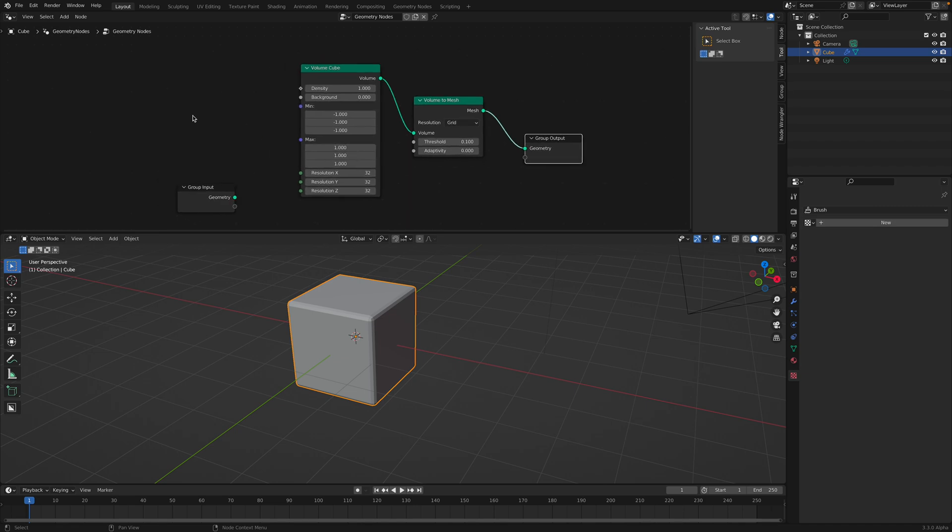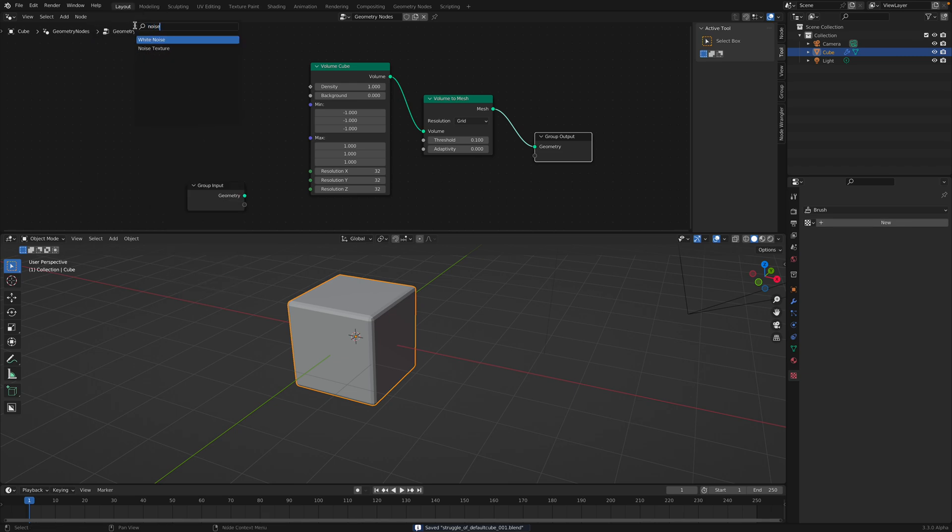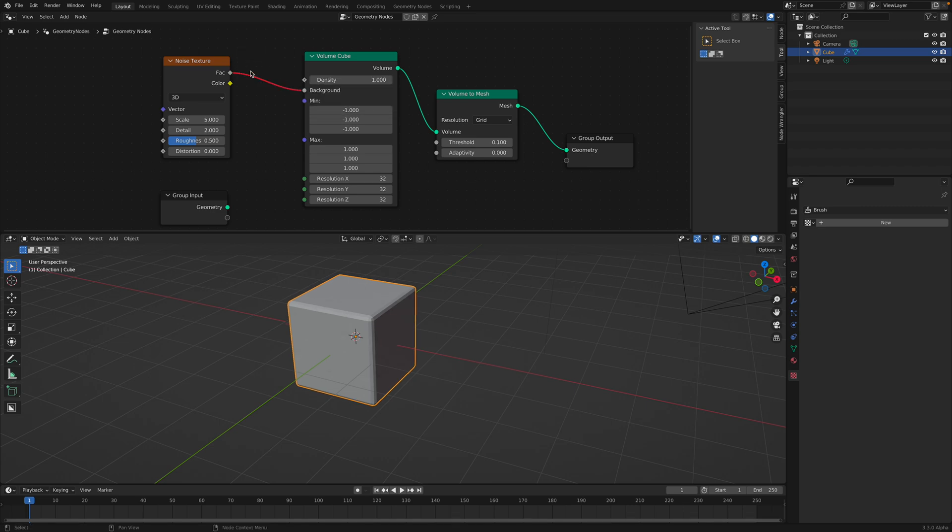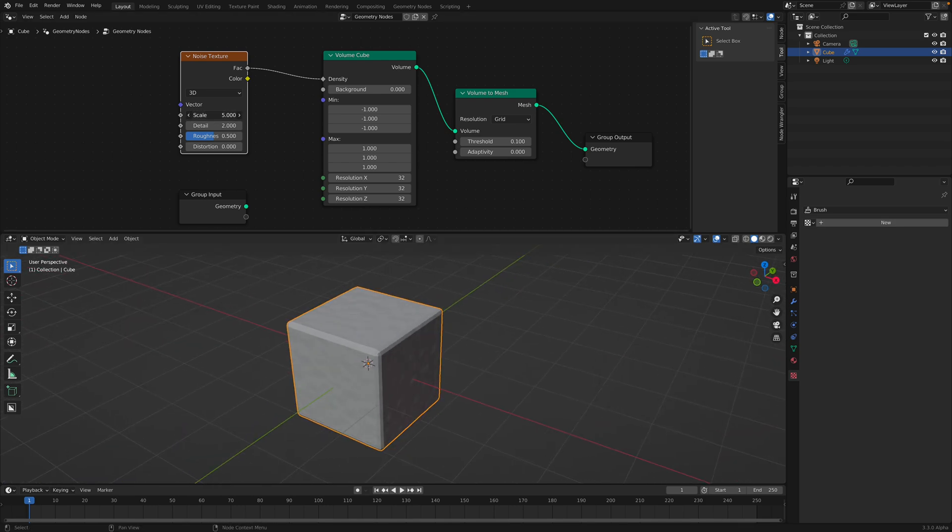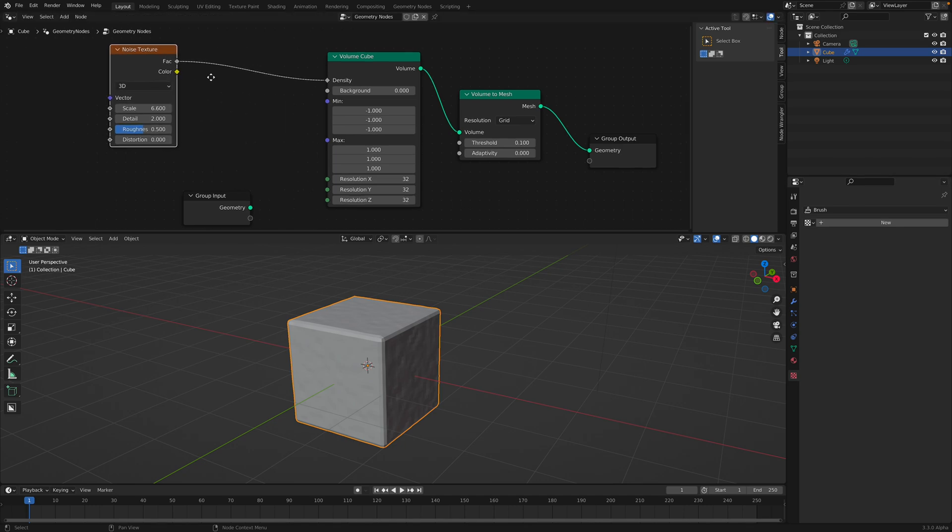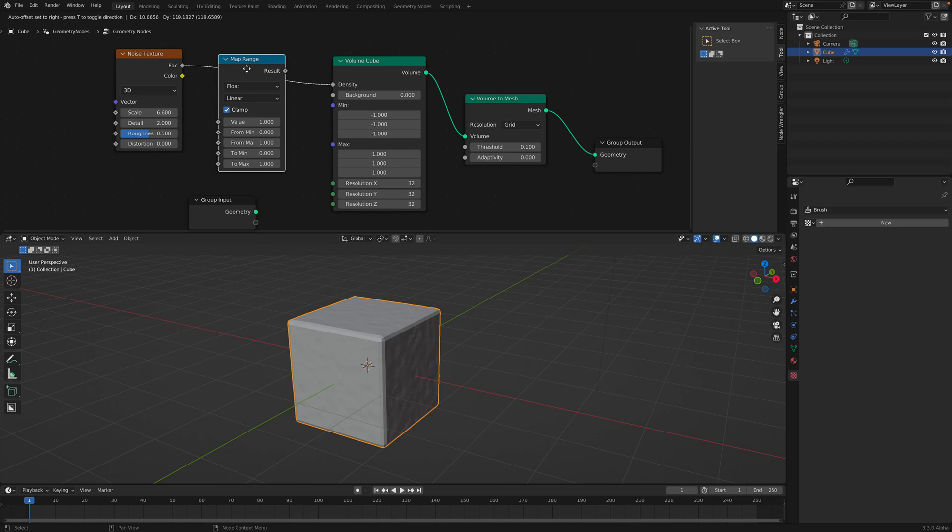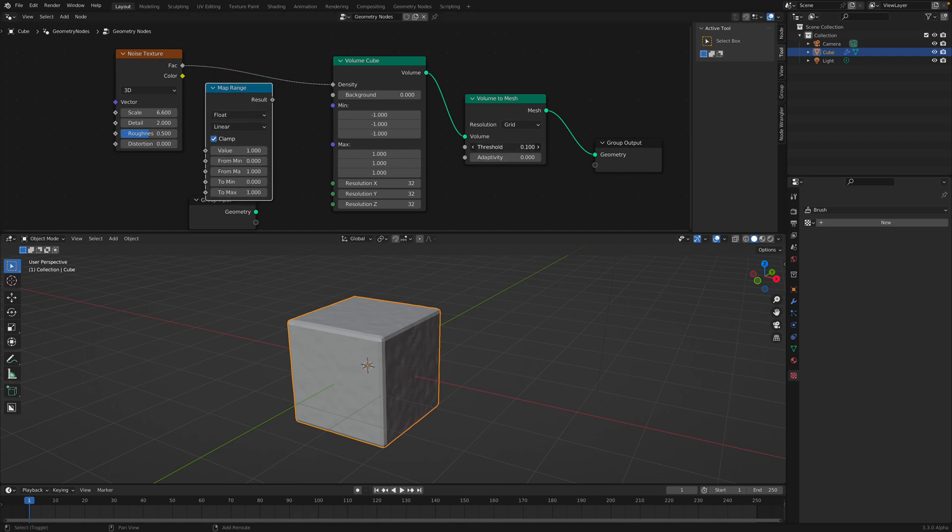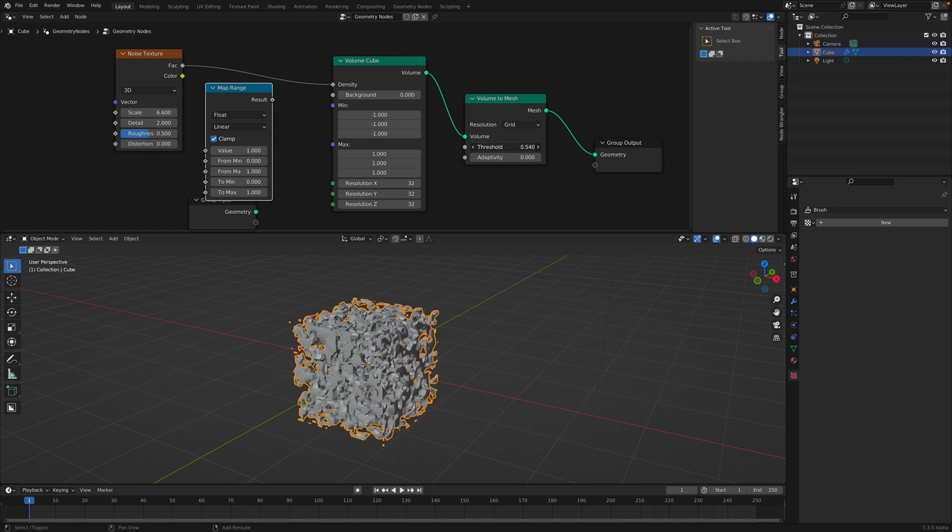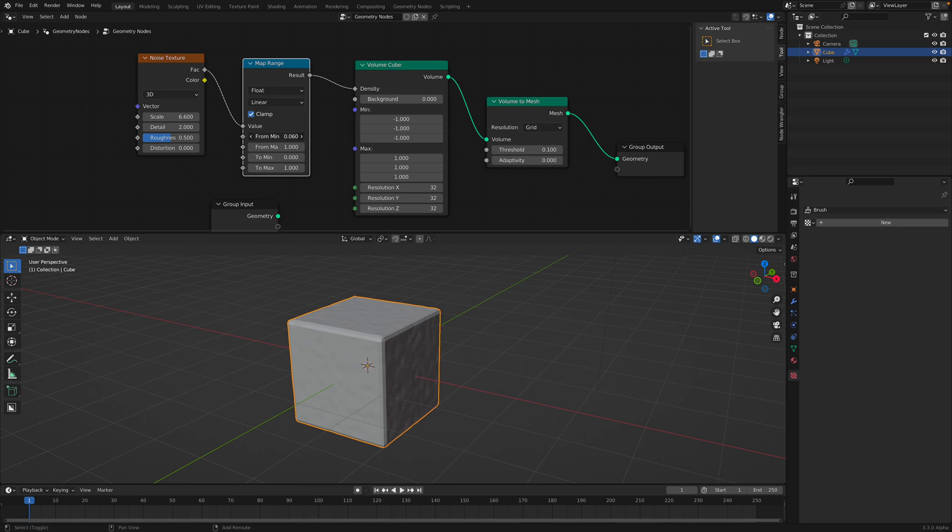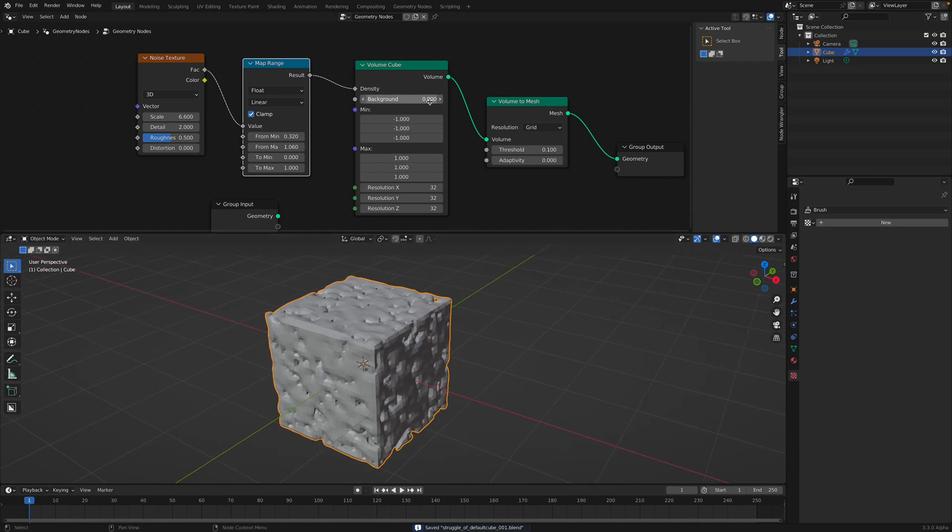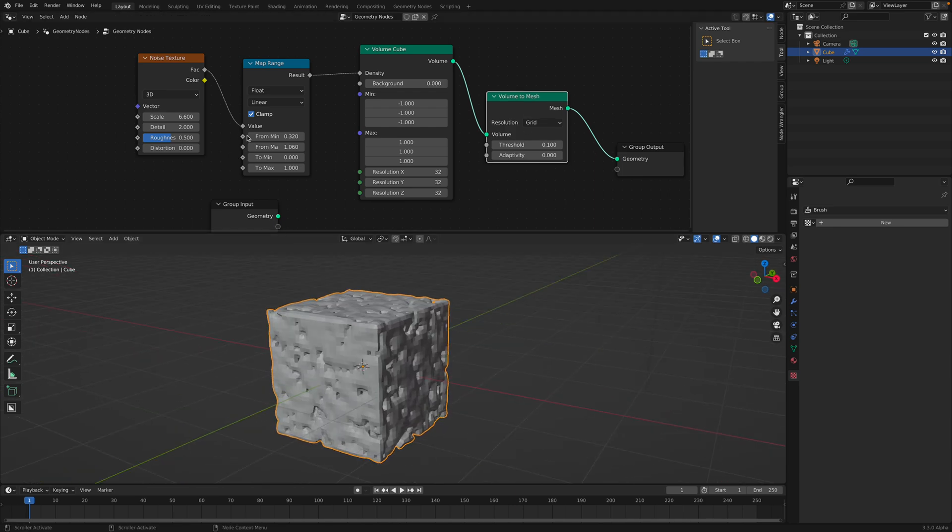In order for this to be a little bit more interesting, the first logical thing to do is to maybe just use it with noise texture, which is like a 3D noise, and plug this into the density. If you plug this into the background, it's going to give an error. There seems to be nothing much, but you can see there's something underneath.